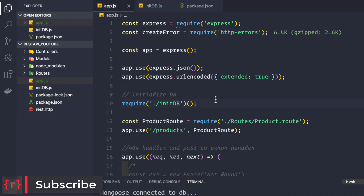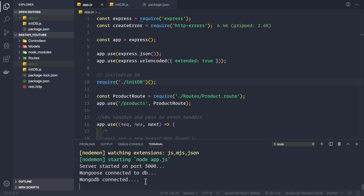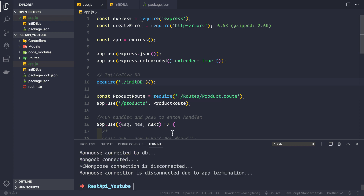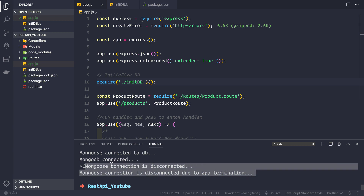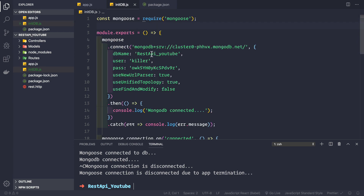Back in app.js, we add a comment 'initialize db', require the function from init.db.js, and immediately invoke it. Saving and starting the application again, everything works: mongoose is connected to db, MongoDB connected. Pressing Ctrl+C we get the disconnected events as expected. This makes our app.js file much cleaner by moving all database-related logic into init.db.js.